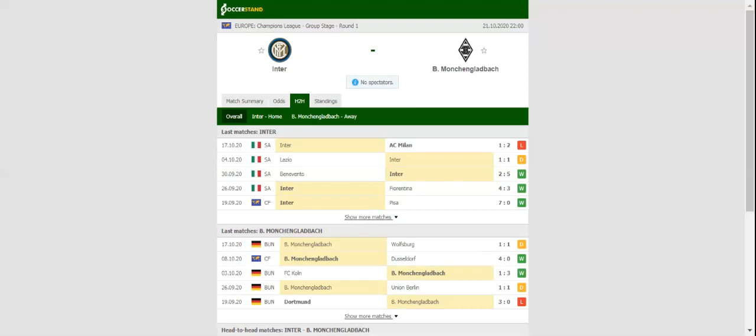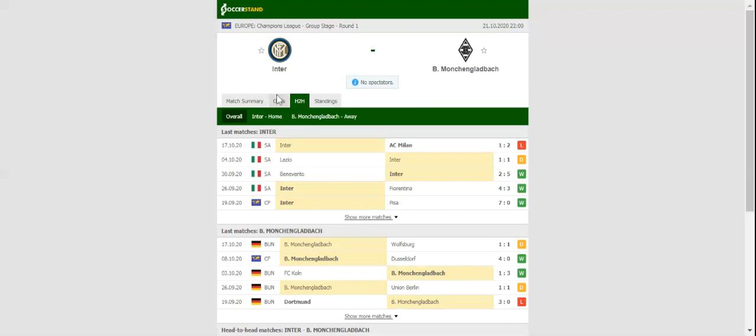The Bundesliga side, on the other hand, are a real force to be reckoned with at home, but they often struggle on the travels.